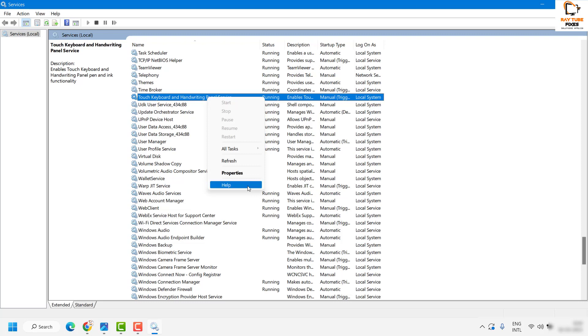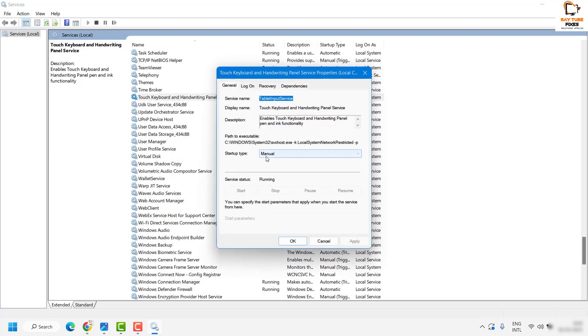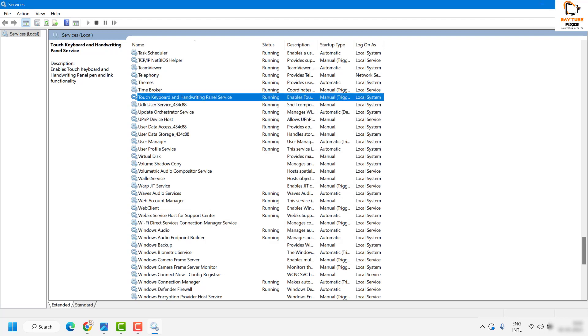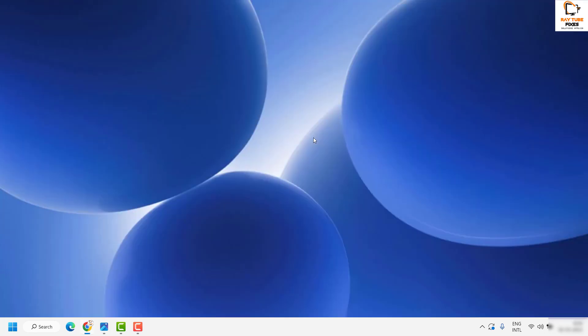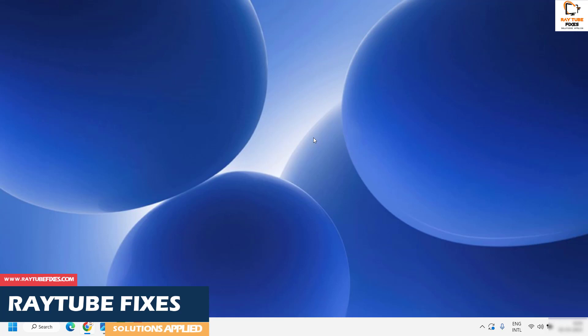Right-click on it and click Properties. If the startup type is set to Automatic, change it to Manual, then click Apply and OK. Once you apply these changes, the CPU usage for Microsoft language IME should be reduced.